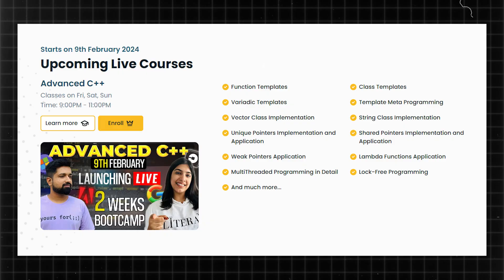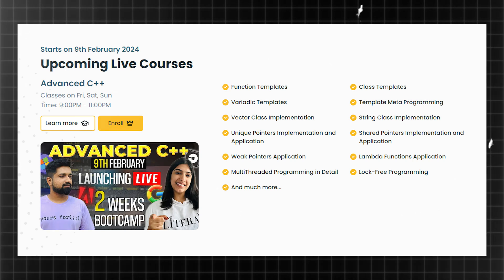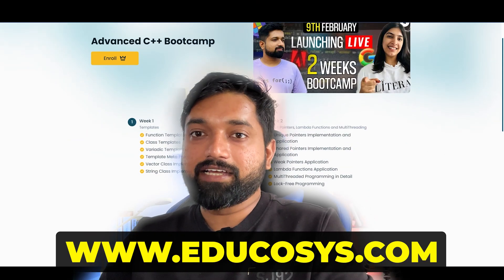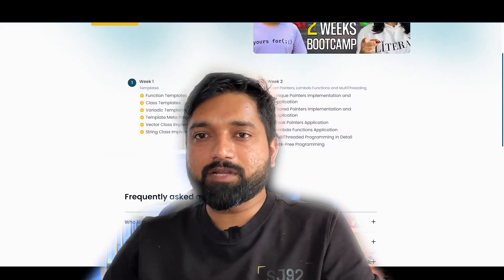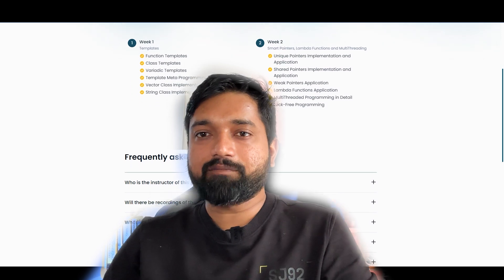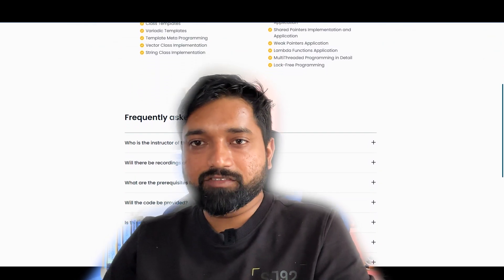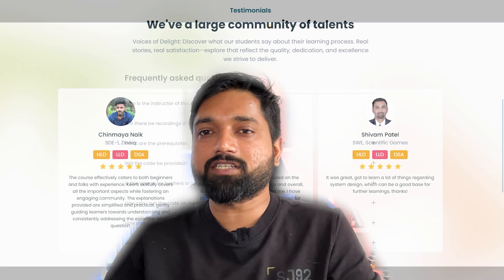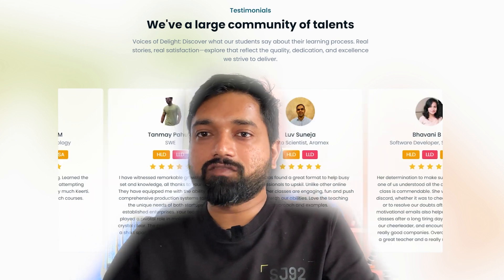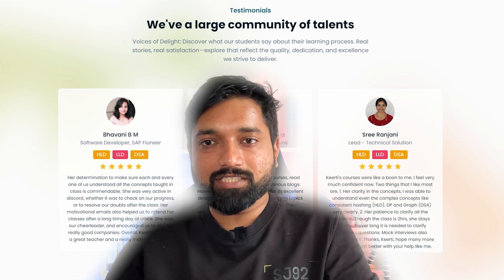If you are a C++ developer and want to learn the constructs and features of modern C++, we are starting a six-day live course starting this Friday, February 9th. Everything is mentioned on the site and the link is in the description. You also get to be part of a Discord community where we can discuss everything and clear your doubts about C++.